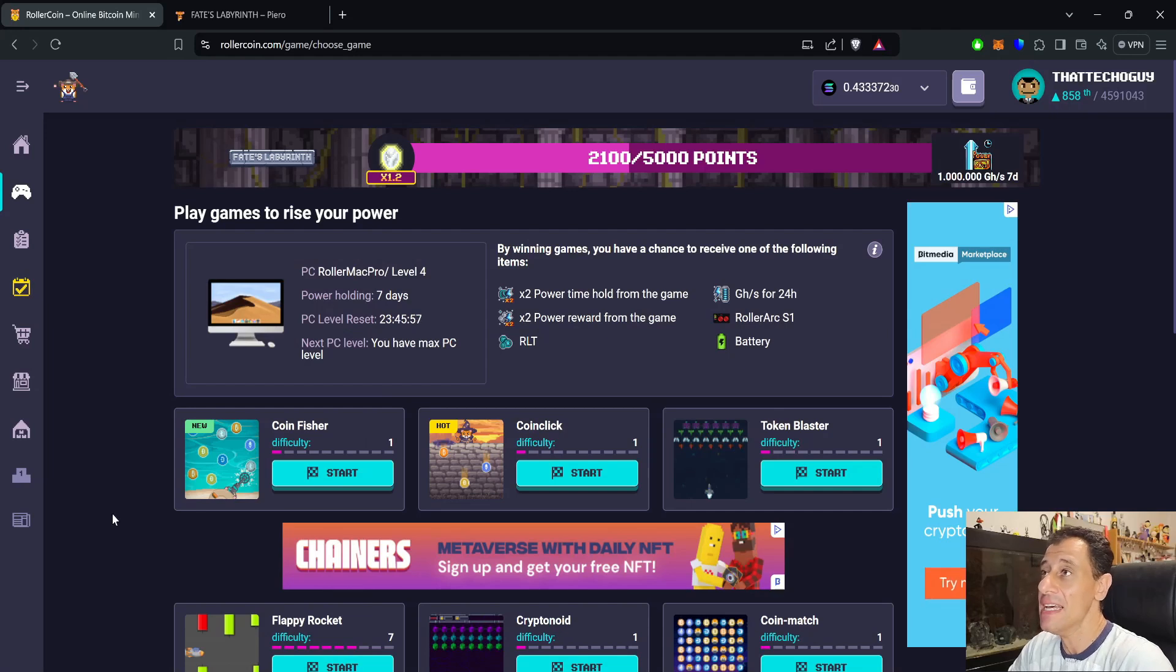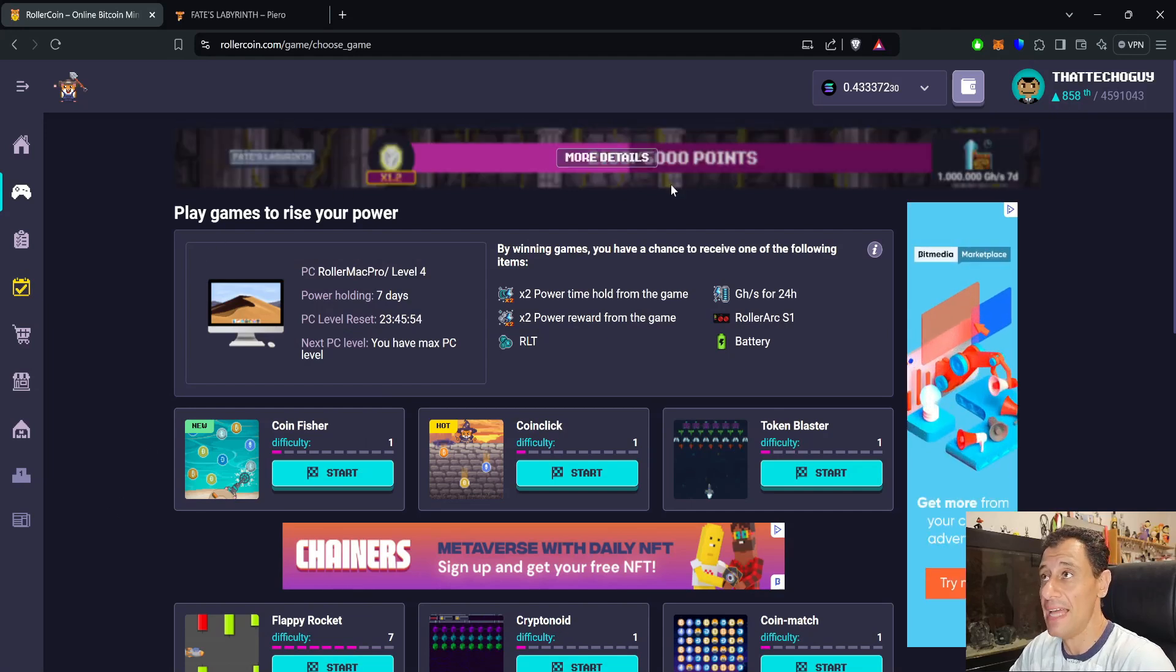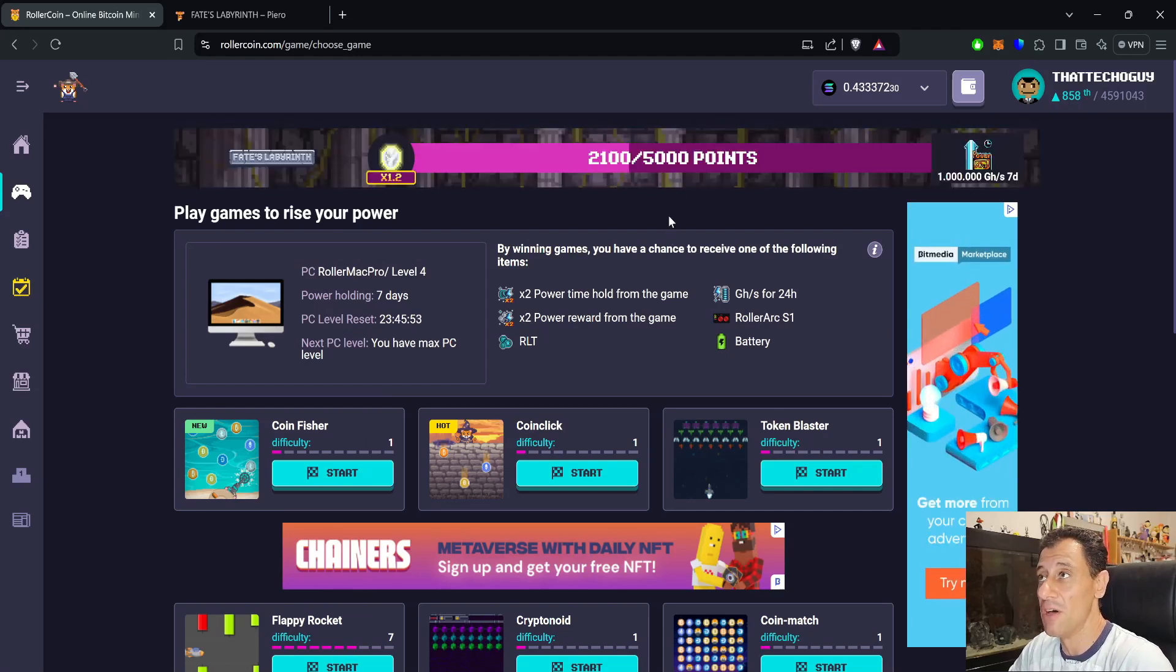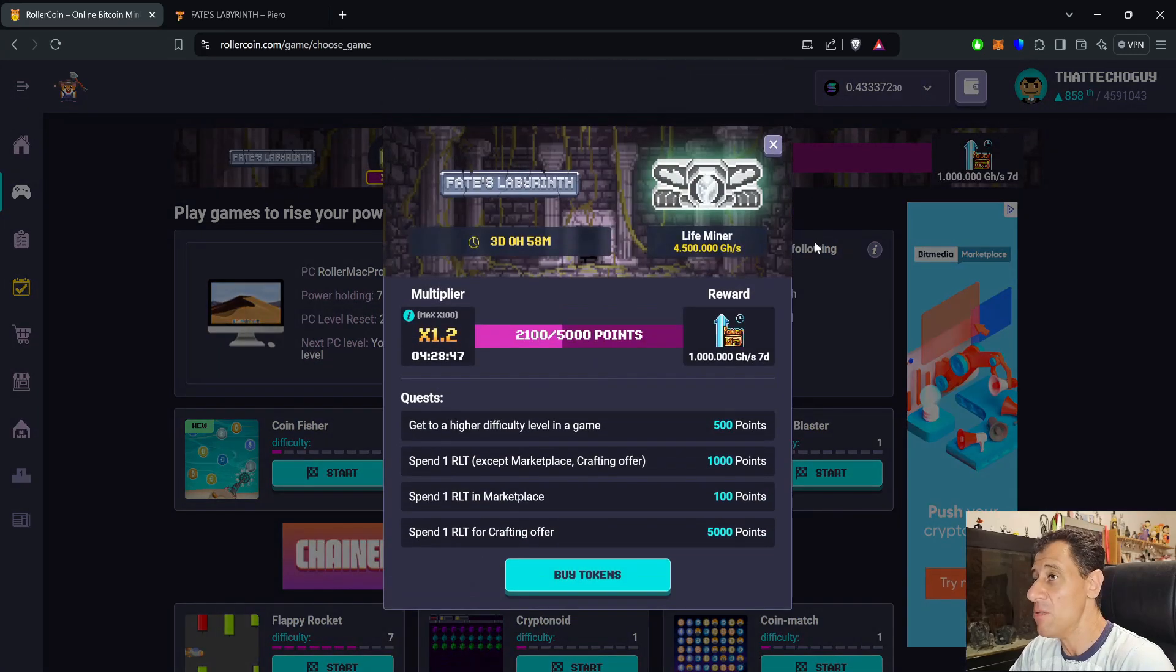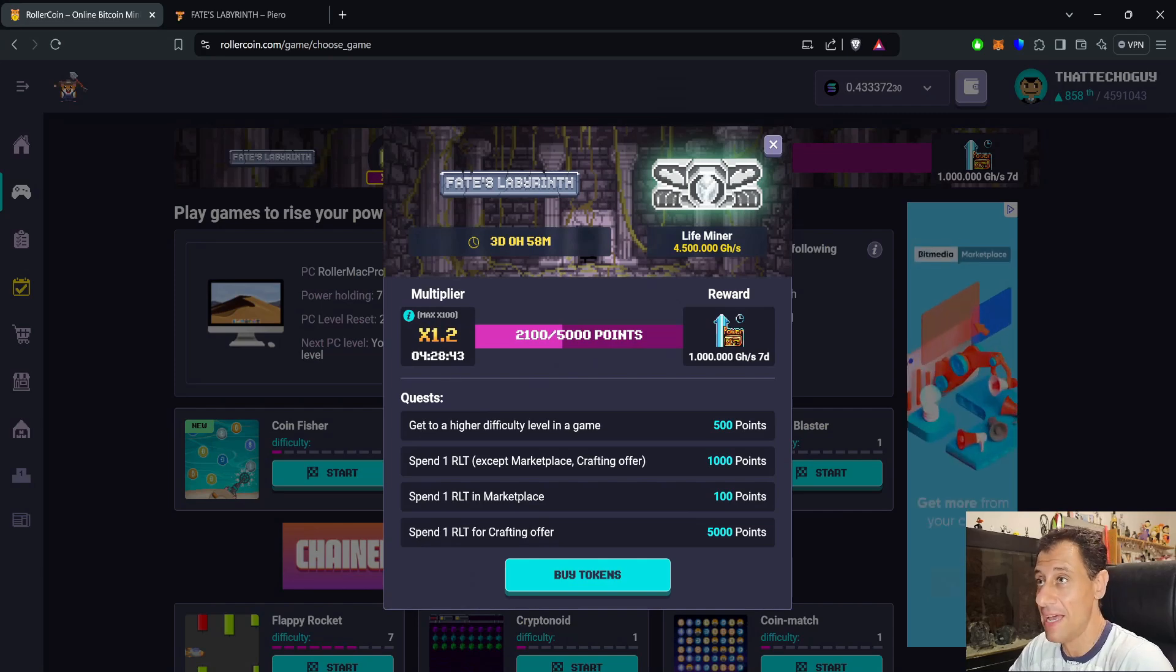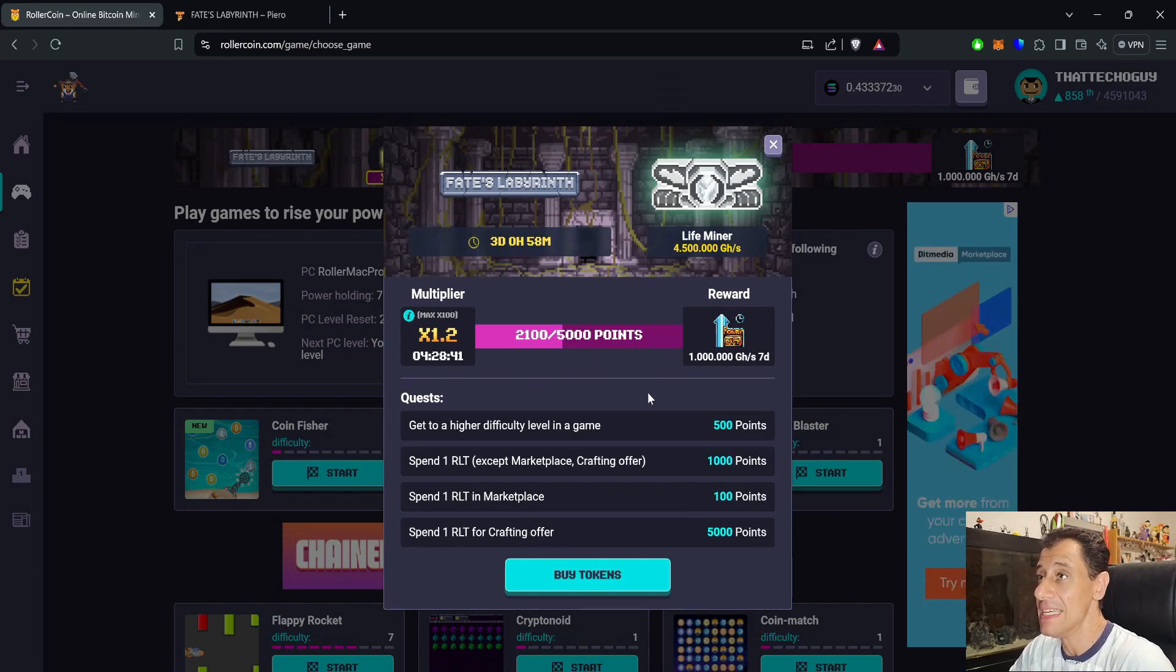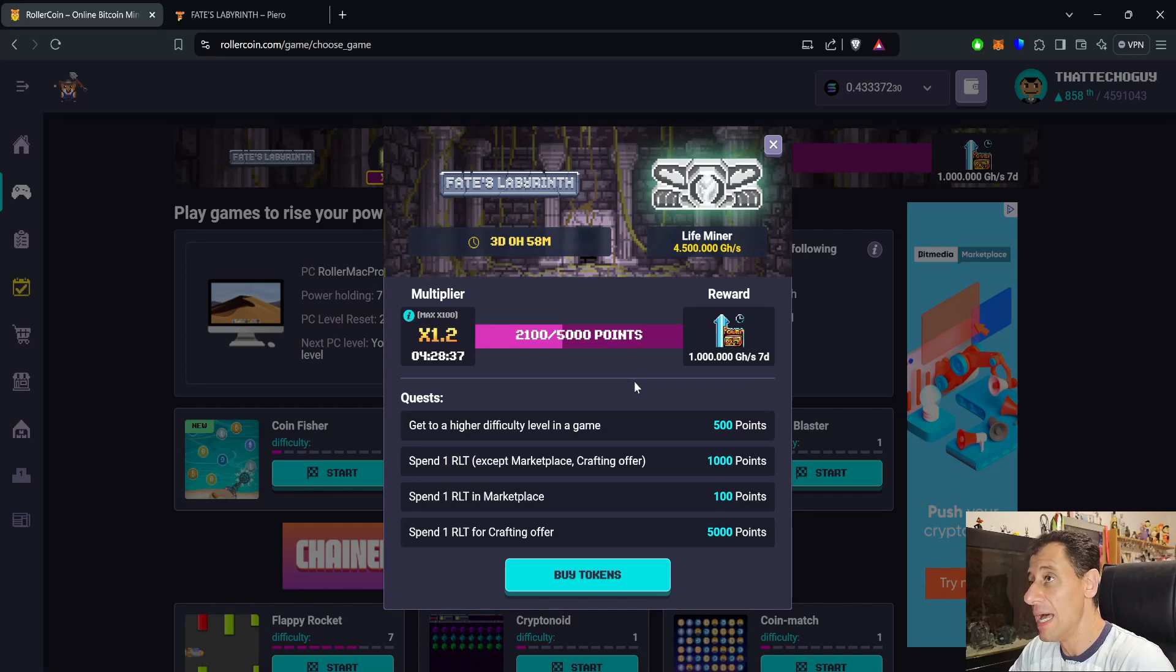On my screen here it is Fate's Labyrinth and you can see the banner at the top with the progression event that just started yesterday. At the moment I do have a multiplier, a small multiplier of 1.2. You can see that there are still three days remaining at the time of recording this video.